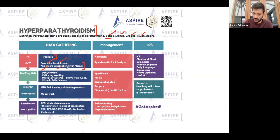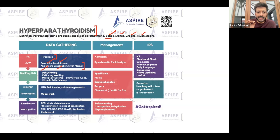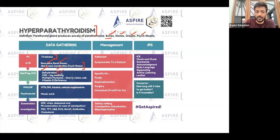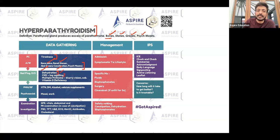Whenever you get a case of hyperparathyroidism, these patients are prone to dehydration because of hypercalcemia, so you have to be very careful. You need to rule out dehydration properly and ask the relevant questions. The patient might also have CKD, so ask about leg swelling.